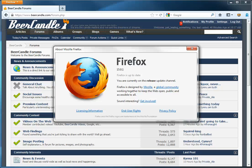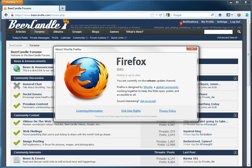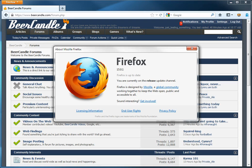Hi. If you use Firefox to browse Beer Candle, you might have noticed that recently, with the release of Firefox 15, there have been some issues with the editor.